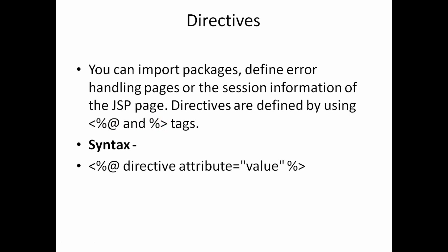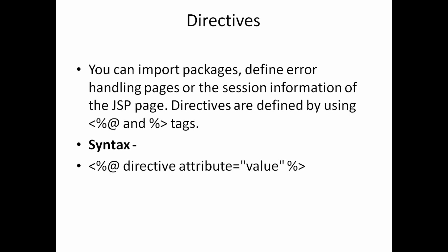The declarations are defined by using those different tags. I'll give one syntax also which it has like this. And whatever you declare within these tags will be visible to the rest of the page. So you can able to import packages and you can define here error handling pages or session information of the JSP, which is defined by using like this at symbol or you can able to use like an explanatory mark like that for declarations.